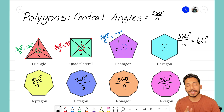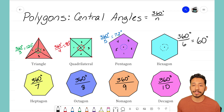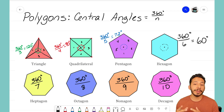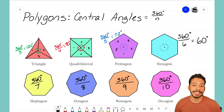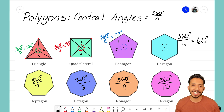By using that formula for any regular polygon, you'll be able to find its central angle. It's that math magician — I'll see you on the next video.